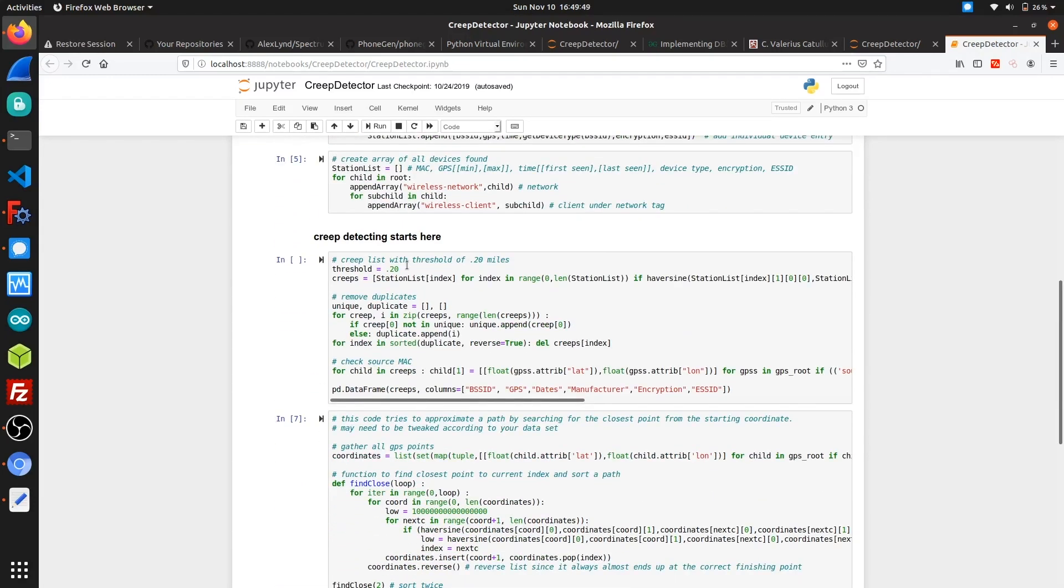This next part here sorts through the list we generated and filters out basically any device not detected within a quarter mile range, and also generates a new list that it passes to a Python data frame which should print out in the Jupyter notebook.